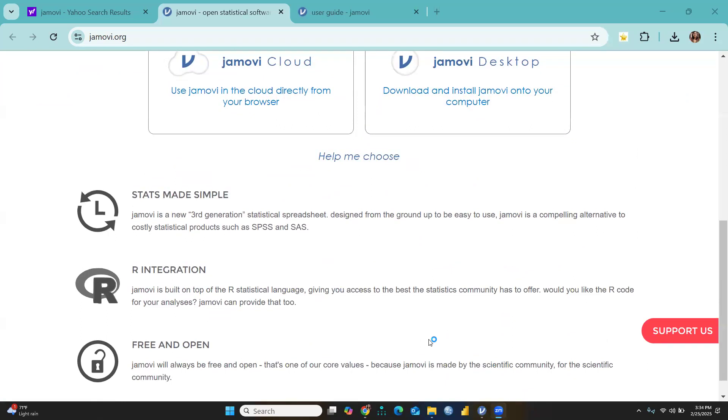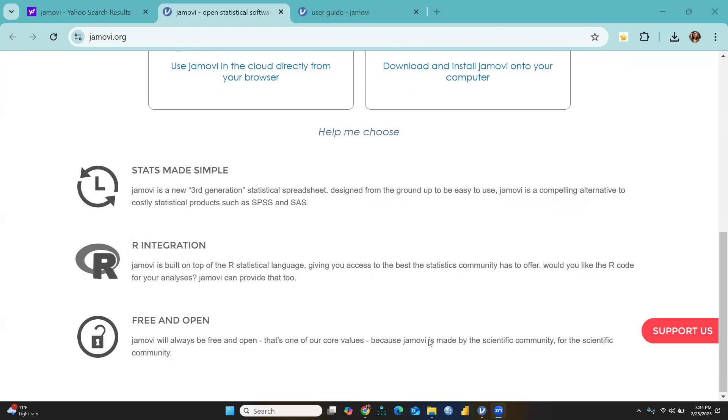Basically, what is Jamovi? It's stats made simple. Jamovi is a new third-generation statistical spreadsheet designed from the ground up to be easy to use. Jamovi is a compelling alternative to costly statistical products such as SPSS and SAS, which are paid software.